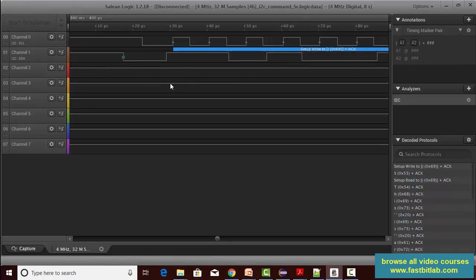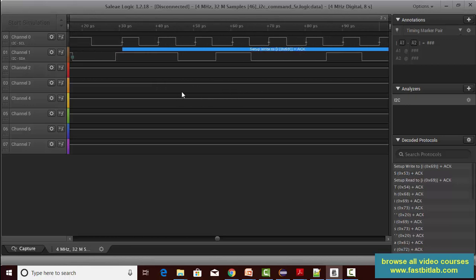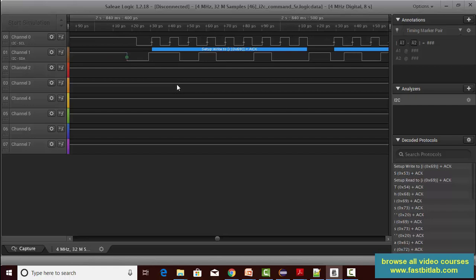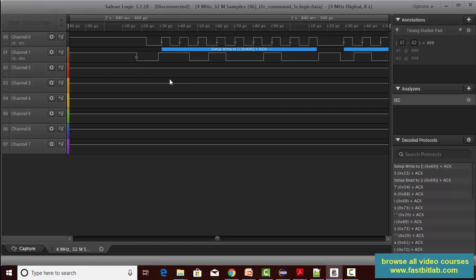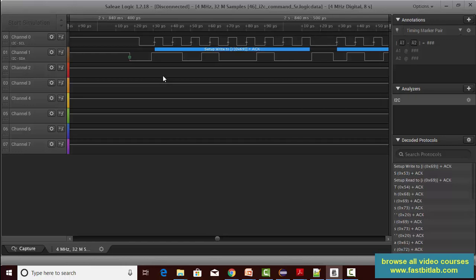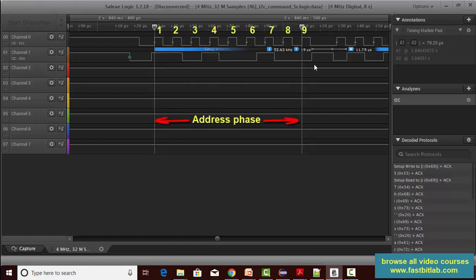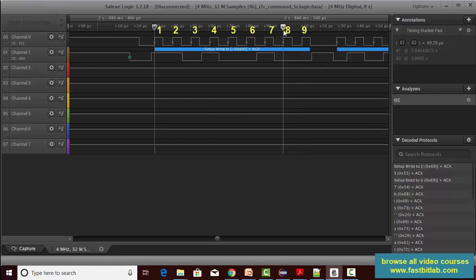Now let's detect the address phase here. The address phase is one byte, in which seven bits are the slave address and one bit is the read/write bit. Let's count: 1, 2, 3, 4, 5, 6, 7 — and this is 8. So the address phase starts here and ends here, and up to bit 7 is the slave address.